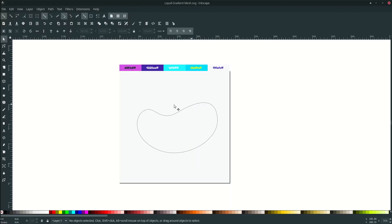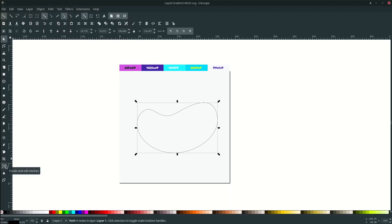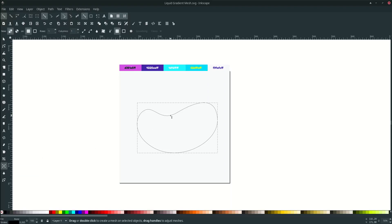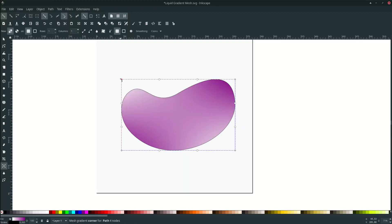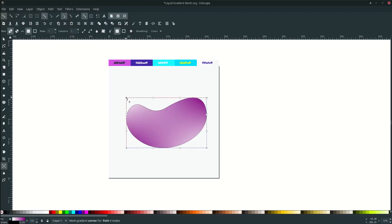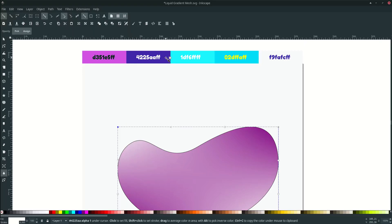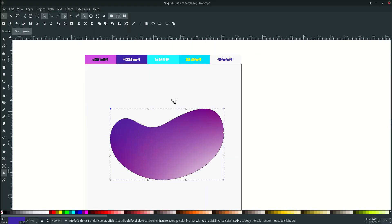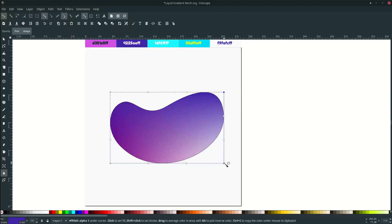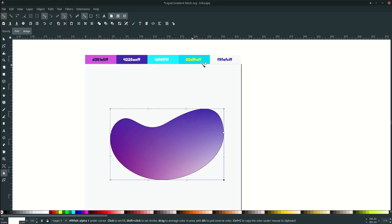Now we're going to make the gradient mesh with this shape. Click the liquid shape and go to your gradient mesh tool. Double click to place four nodes — one, two, three, four. You can edit later. Let's change the top left to this color: double click until you see the arrow pointing to it, press D to change the color. Same with these two — double click and change to this color. For the bottom, double click and change to this color. For the bottom left, double click and change to this color.